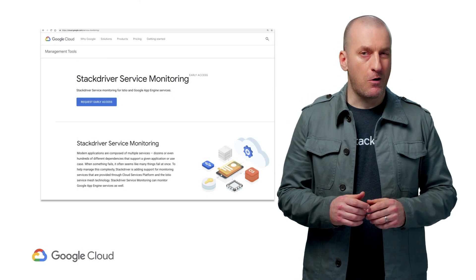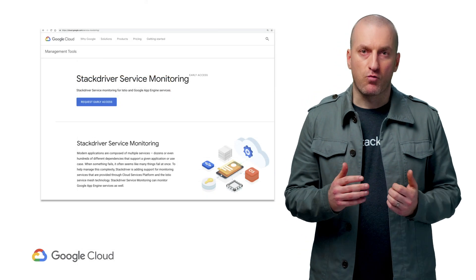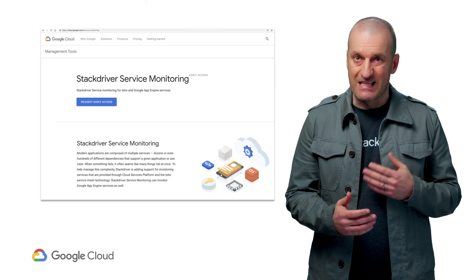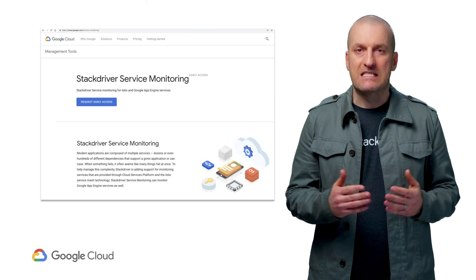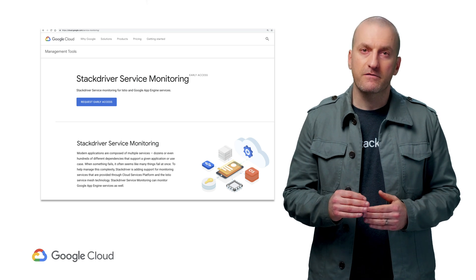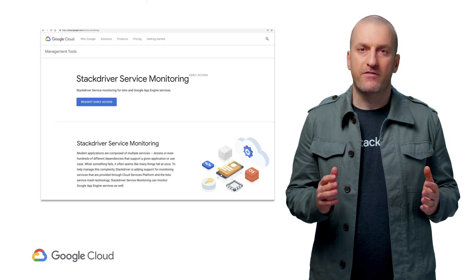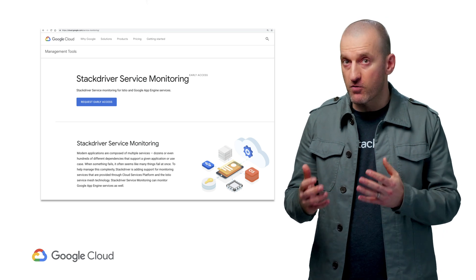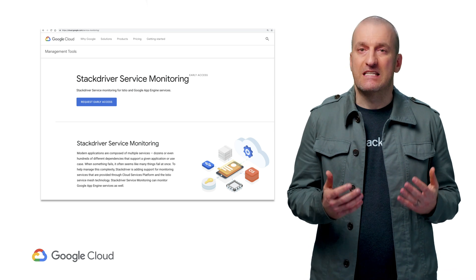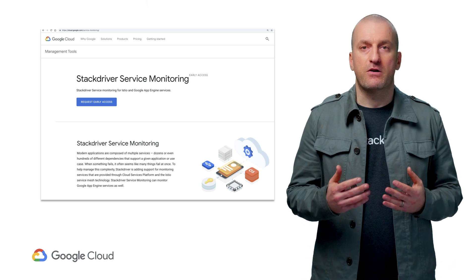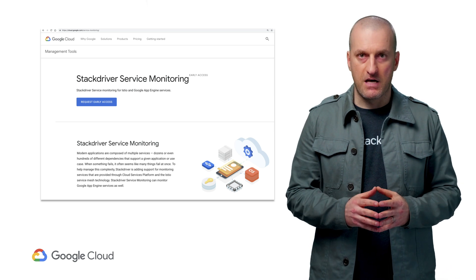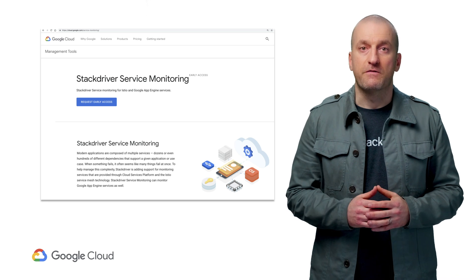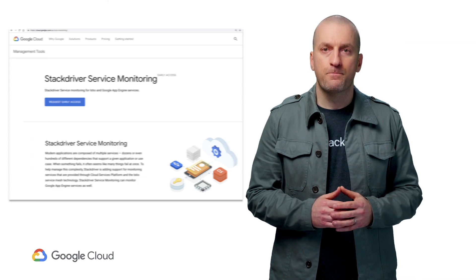I should note that while error rate is a great service level indicator, this alerting policy is not a true service level objective. It doesn't have a good way to represent what percentage of overall calls are failing, which is what we really need. That is provided by the service monitoring functionality in Stackdriver, which we'll cover in a future video.